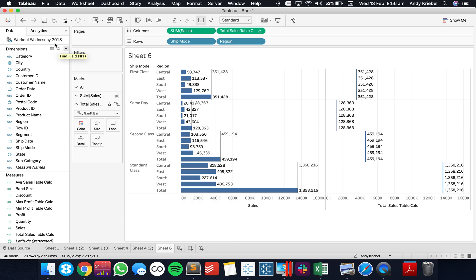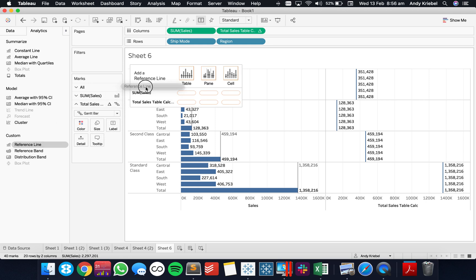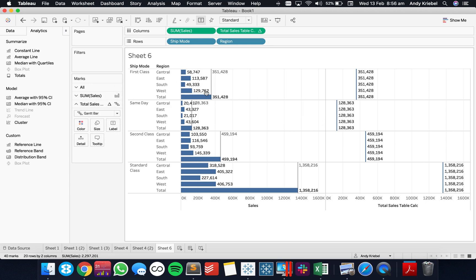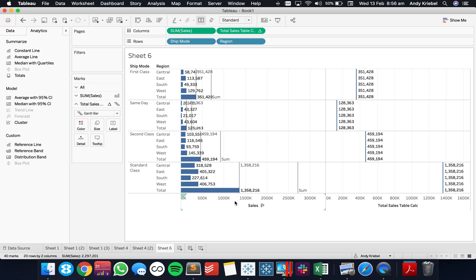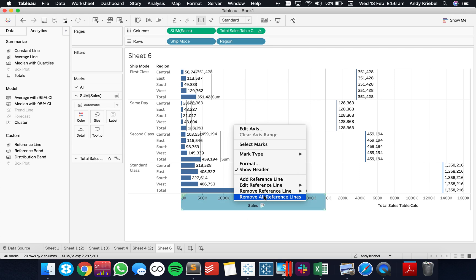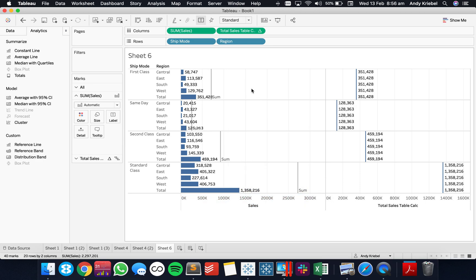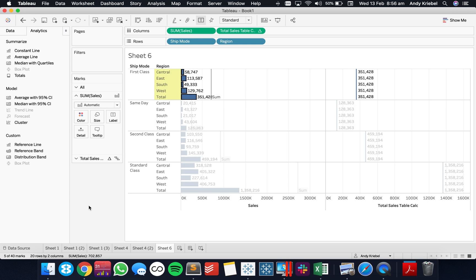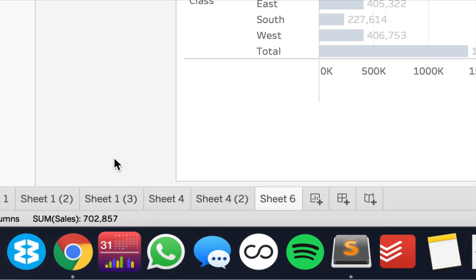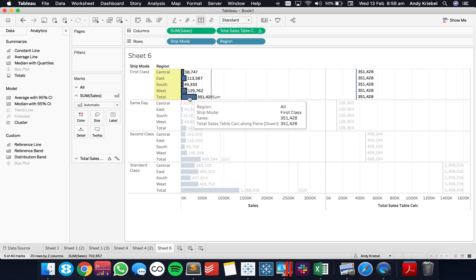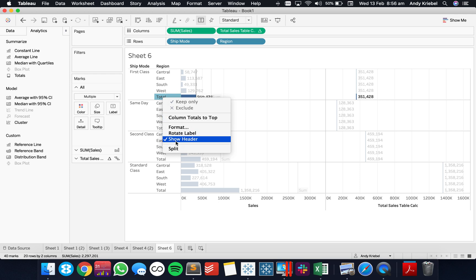Let's add one more reference line for each pane on the sales — this time a sum. Now what is this line doing? This line represents 702,000. That's because Tableau is including the subtotals. If I lasso all of these points and look at my status bar at the bottom, it says 702,857. So let's remove the subtotals by going to Analysis, Totals, and removing all subtotals.